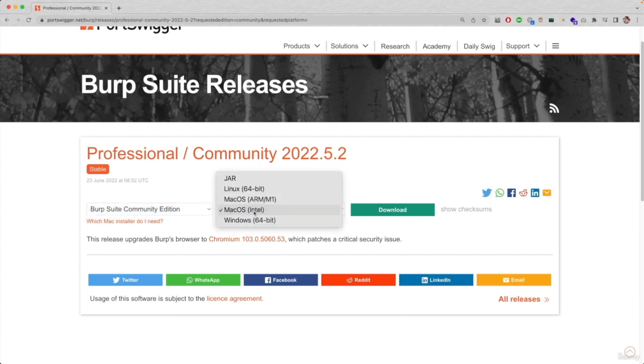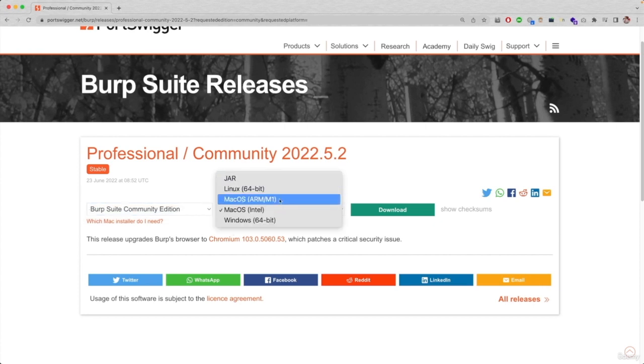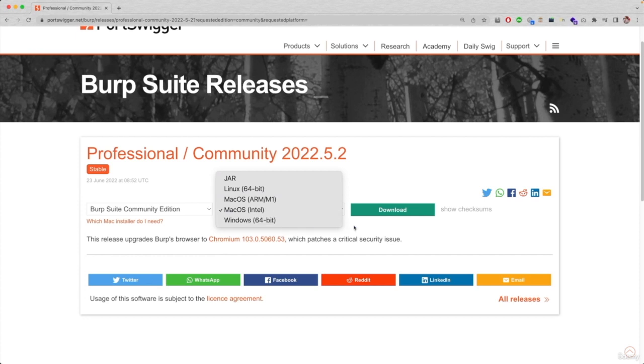Then you want to select your operating system. So I'm selecting Mac, but if you have Linux or Windows, you can select it from here and you click on download.